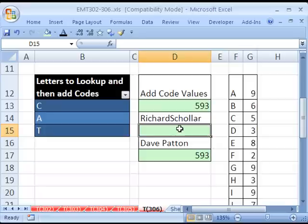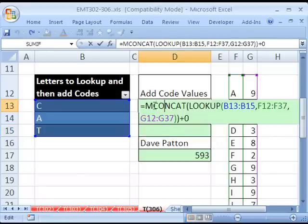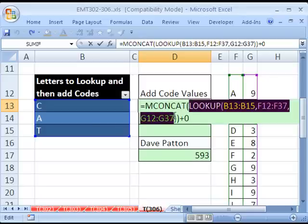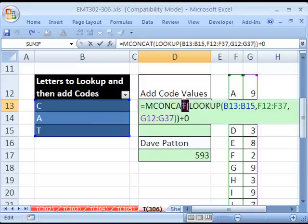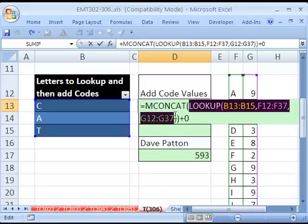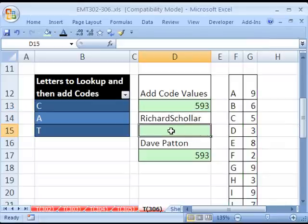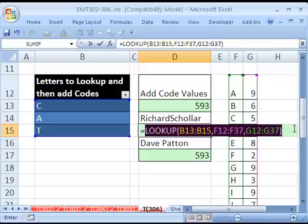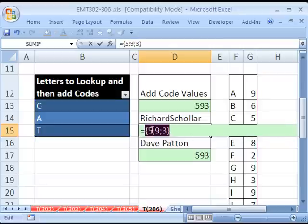Now, Richard Scholar from the MrExcel message board had a great solution that didn't involve the mconcat, which means you don't have to download that add-in. Now, he still used the lookup because that is a great part of this, of any formula you do for this. But he noticed, if I highlight this and hit F9, there's a 5, a 9, and a 3. And really what we want is 593.